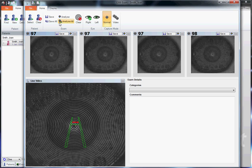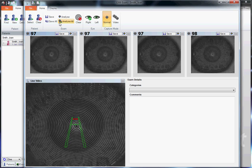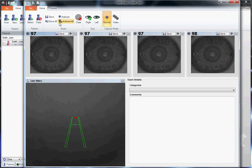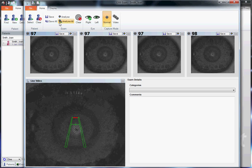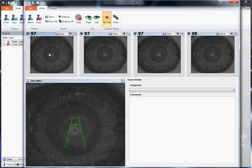like it is now with tear film breakup, let's ask the patient to blink, smooth out the tear film, and start again.